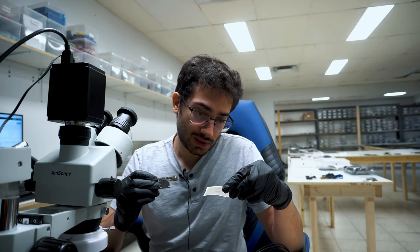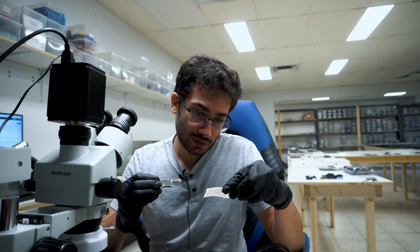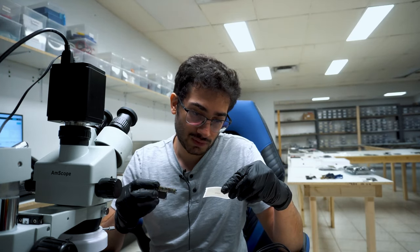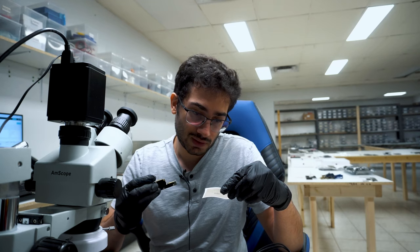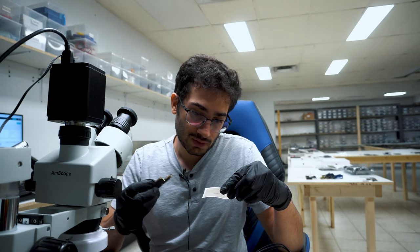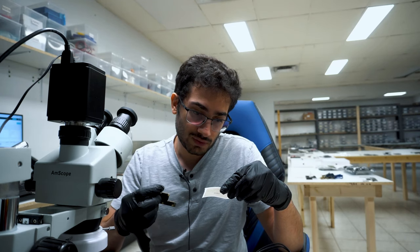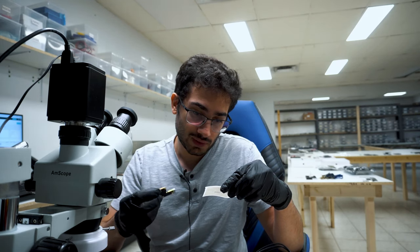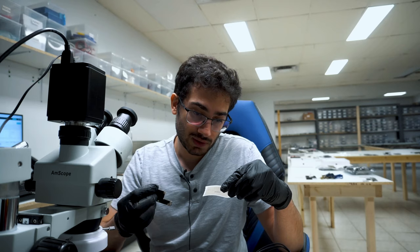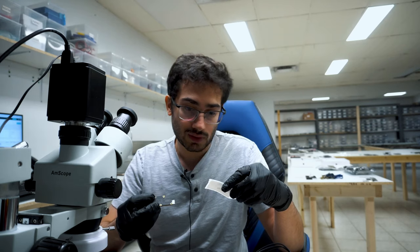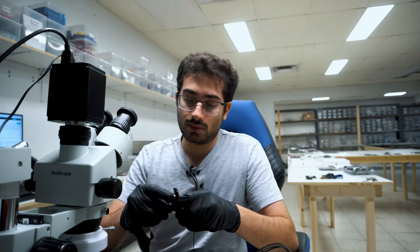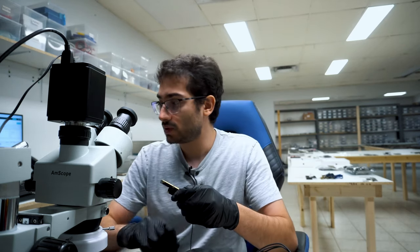The notes say the phone turned off randomly on a full charge, left it plugged in overnight, no luck. Took it to another shop, they told her to just buy a new phone. So she mailed it in to us.